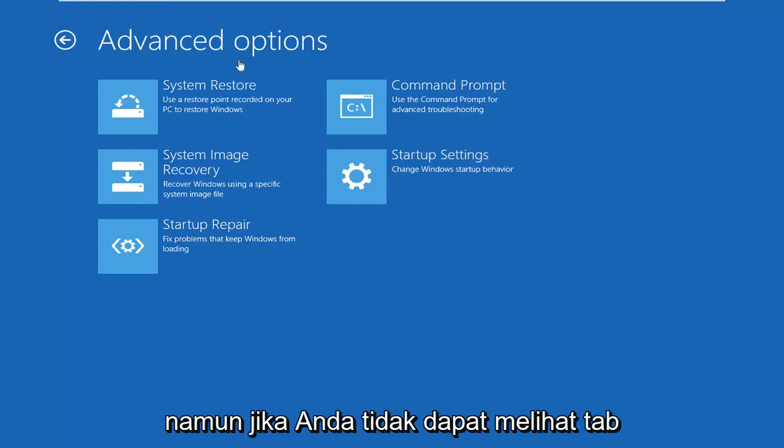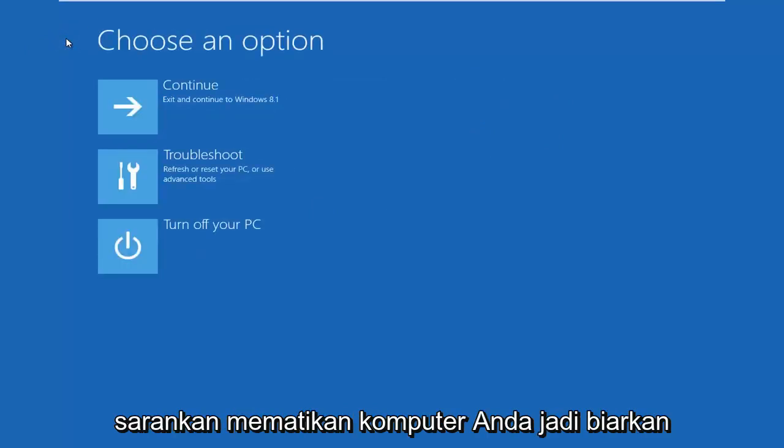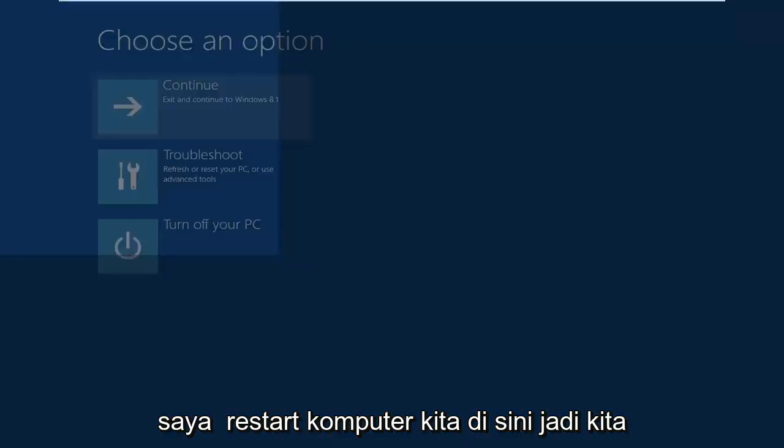However, if you aren't able to see a tab like that in here, let me go back. I would suggest turning off your computer. So let me restart our computer here. I'm going to actually shut off the computer power, and then depending on what your computer manufacturer is,